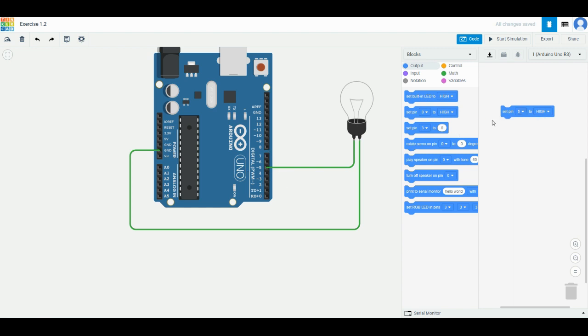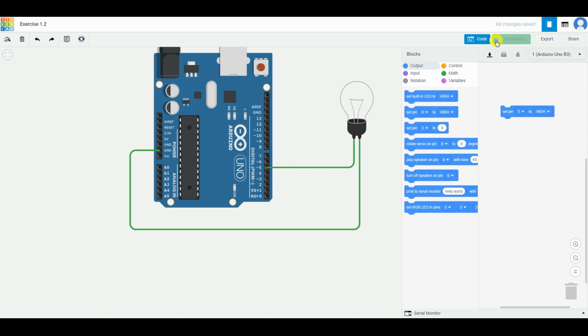If you go to the top right corner and press start simulation, you will see that it lights up. This 'high' means turn it on. If you press stop simulation, change it to low, and press start simulation again, it won't be lighting up.